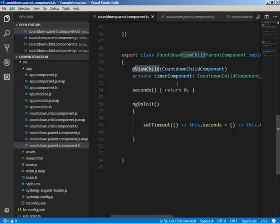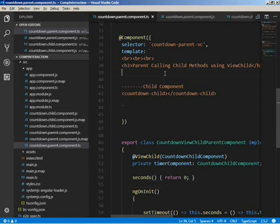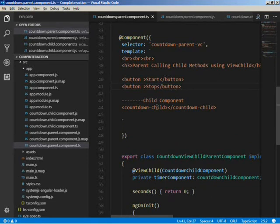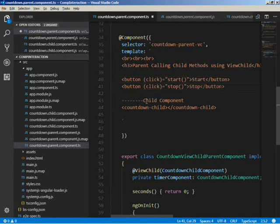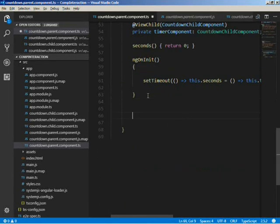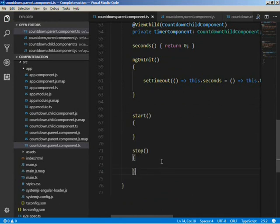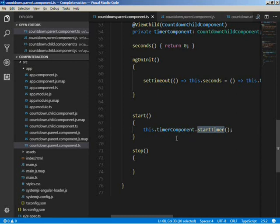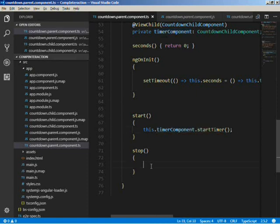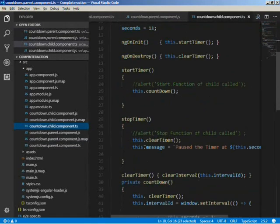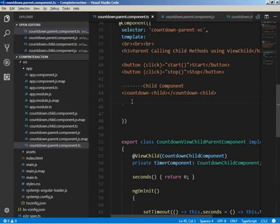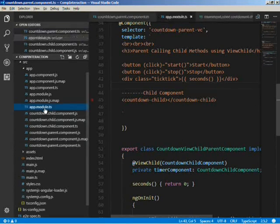We'll add two buttons that will call the inner functions of the child component — Start and Stop — and give them click events. We'll create two functions, start and stop. In the start function we write this.timerComponent.stopTimer, and similarly this.timerComponent.stopTimer for stop. The timerComponent is the injected child component variable and stopTimer is the inner function of the child component. We'll also display the seconds here.